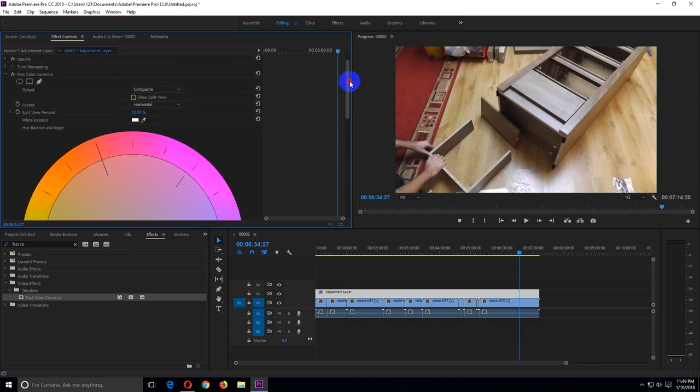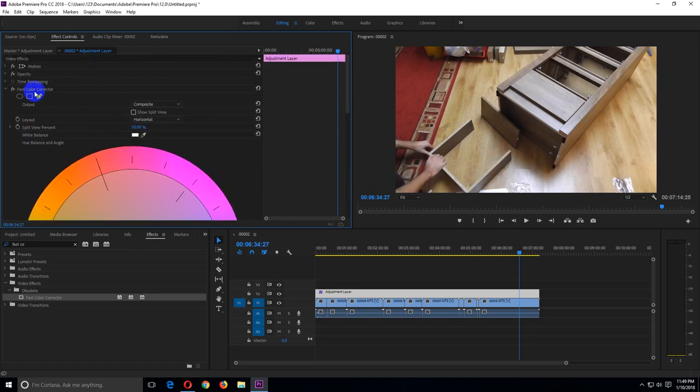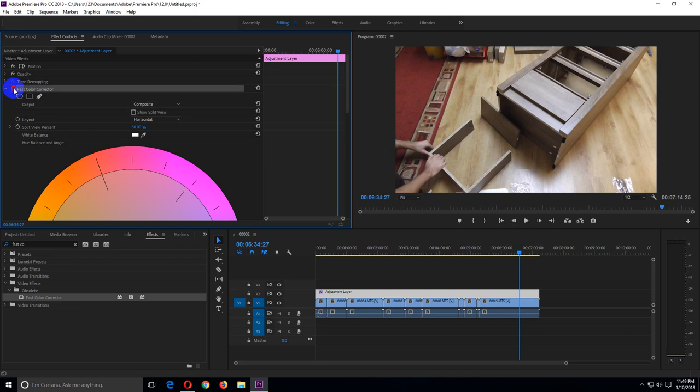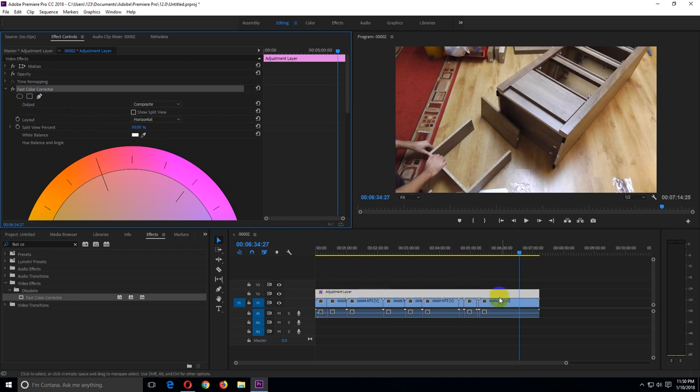And if I go to fast color corrector and if I check and uncheck this FX icon, then I can see the before and after this adjustment. Ok, so that's how to adjust the saturation of all of the clips on the timeline. Premiere Pro 2018.